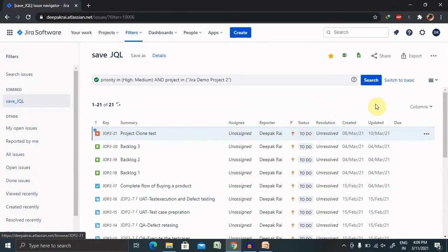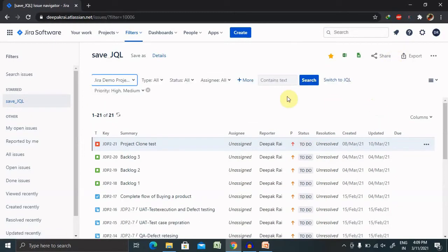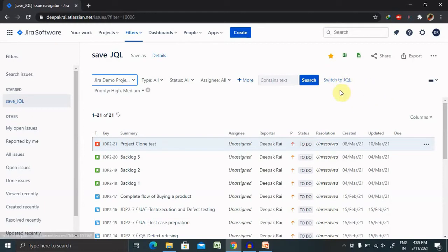We can add the filter according to our need. We can remove the filter as per our need. We can also save the searches which we have done for basic search as well.